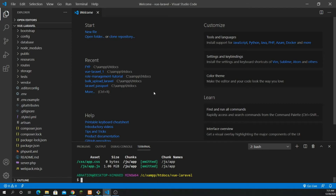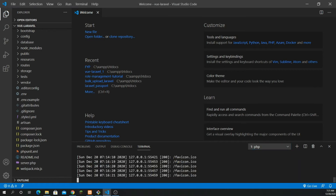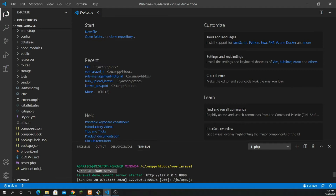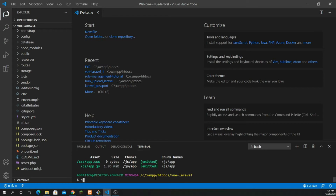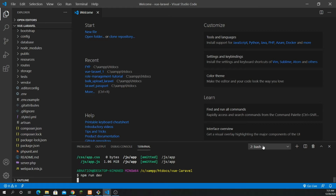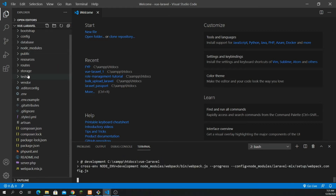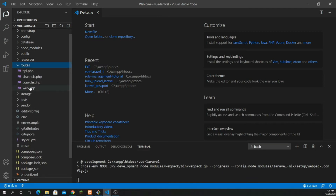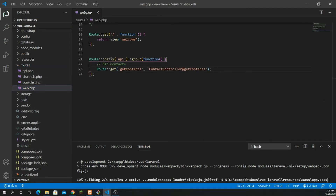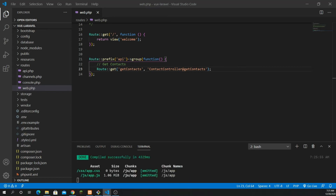Let's jump into the code. I already have my server running with PHP artisan serve. If you're using VS Code that would be good. You can type PHP artisan serve, and on the second terminal you need to run npm run dev, which I've already done. So the first thing I'm going to do is go to my routes and open web.php — that's where I'm going to create my first API.